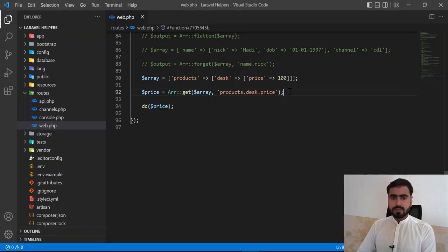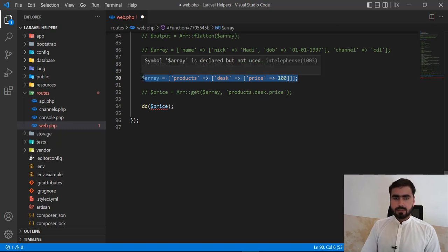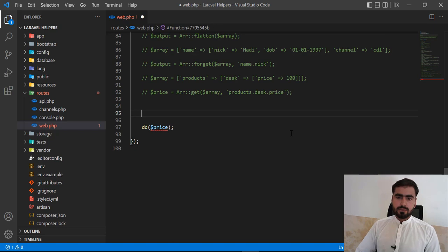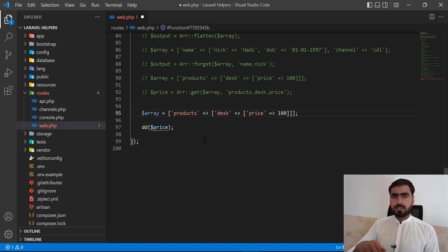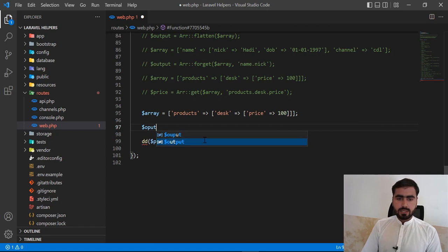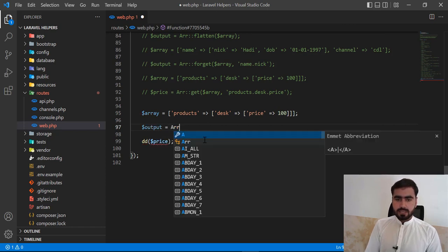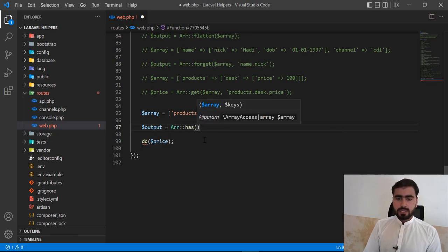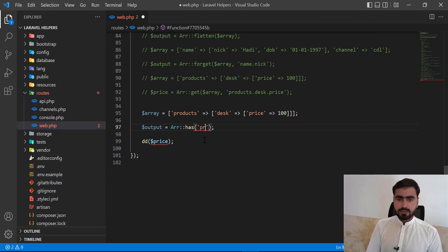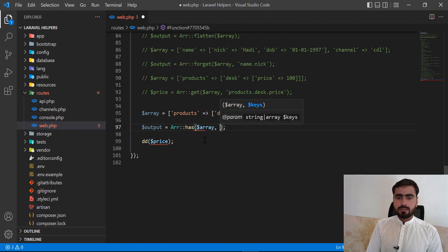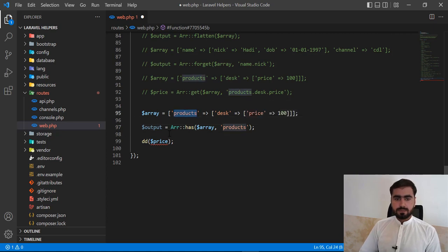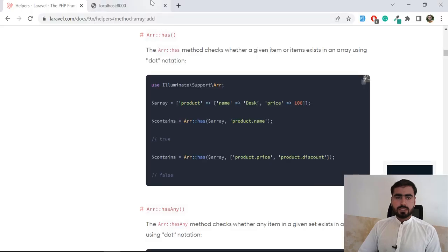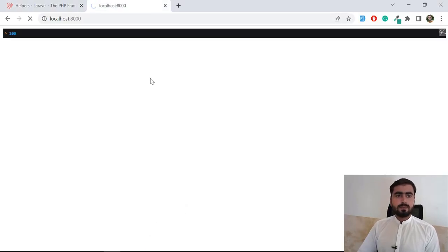In the previous video we learned how get and forget work. I'm going to comment that out and copy the array here. I'll call Arr::has() — first passing the array and then the key. I'll pass the key 'products', and it's going to return true.